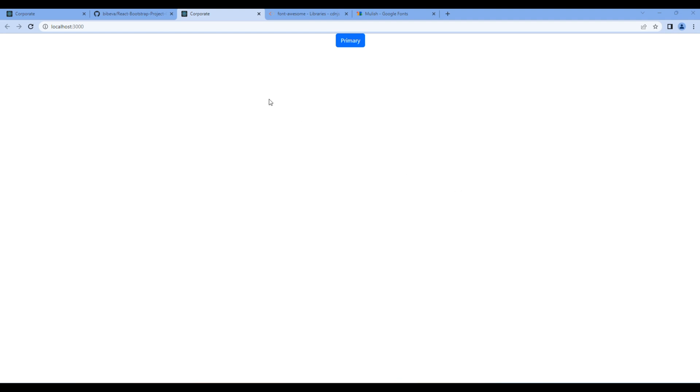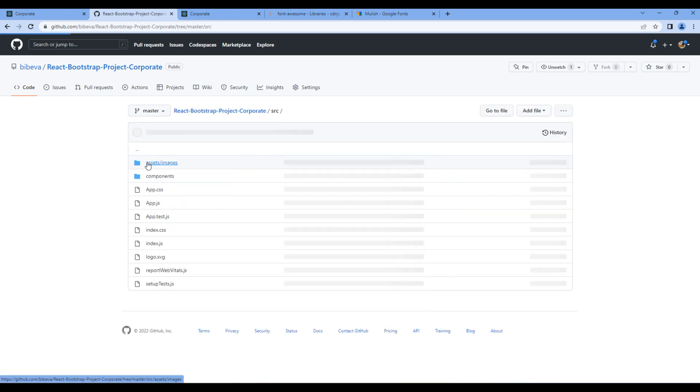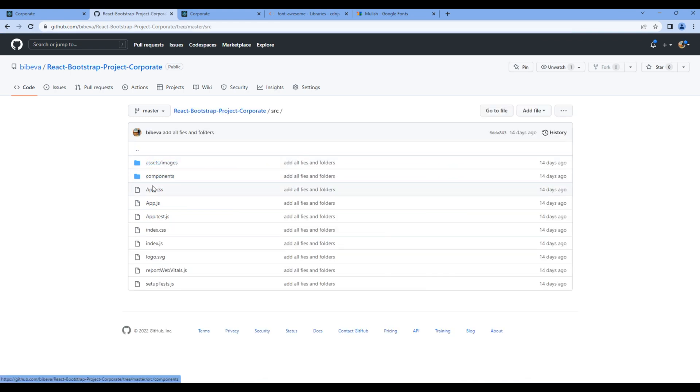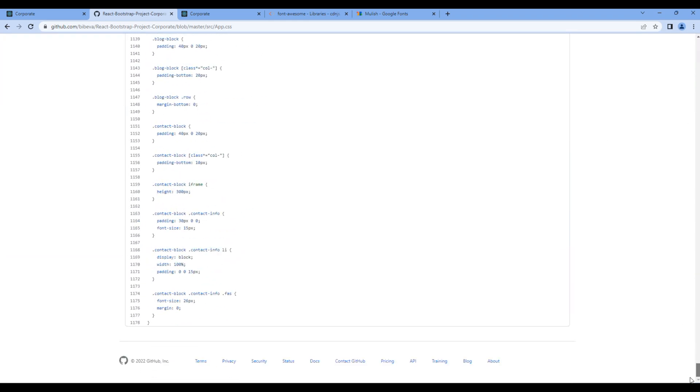Now let's add all the CSS that is required for this project. To do this, you have to open my GitHub account, open src folder and app.css. You can then copy all of this style.